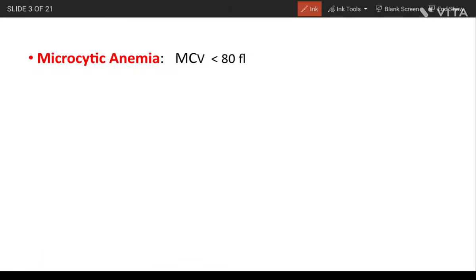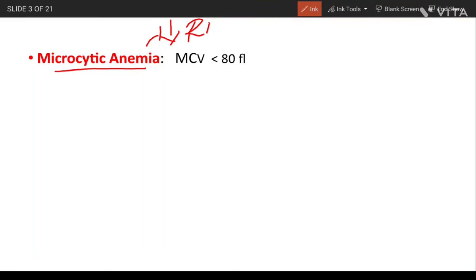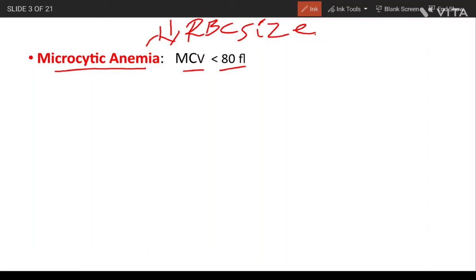Microcytic anemia — by the name itself, it indicates that it occurs due to a decrease in RBC size. The MCV is less than 80 femtolitres. Normal RBC size ranges from 80 to 100 femtolitres. As it is less than 80 femtolitres, it is called microcytic anemia.